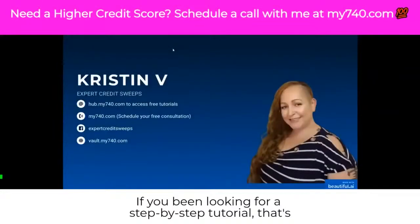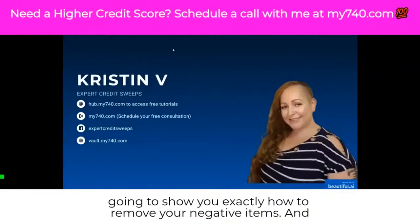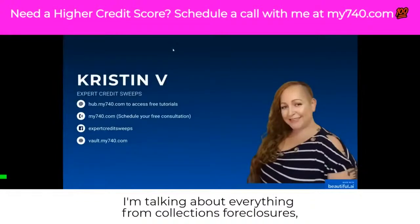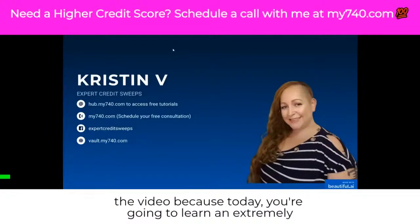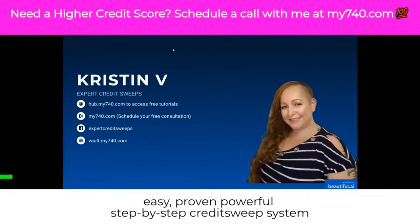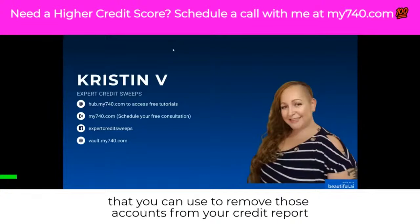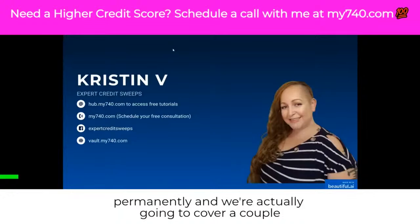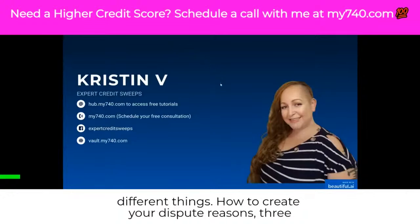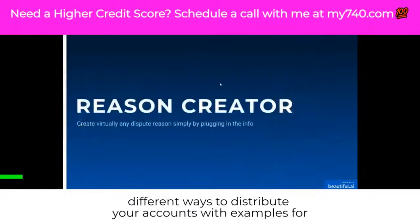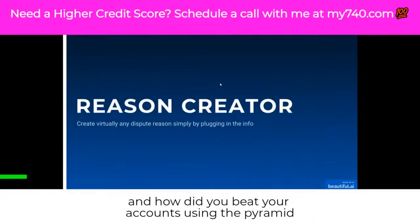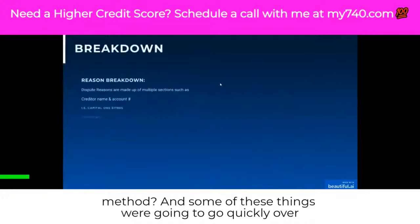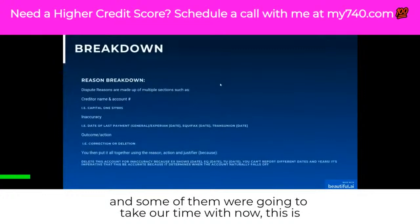If you've been looking for a step-by-step tutorial that's going to show you exactly how to remove your negative items — and I'm talking about everything from collections, foreclosures, repossessions, late payments, and inquiries — then this is the video. Today you're going to learn an extremely easy, proven, powerful step-by-step credit sweep system that you can use to remove those accounts from your credit report permanently. We're going to cover how to create your dispute reasons, three different ways to dispute your accounts with examples, four different ways to dispute a verified account after round one, and how to dispute your accounts using the pyramid method.